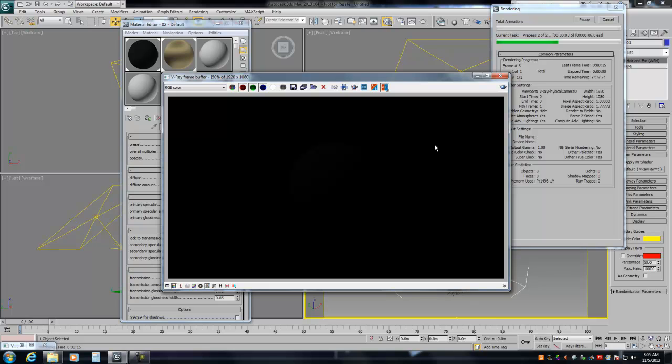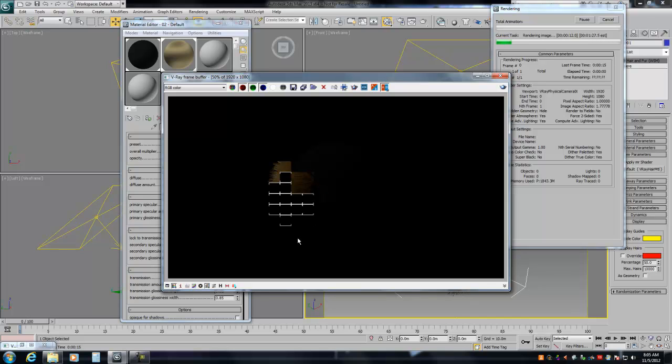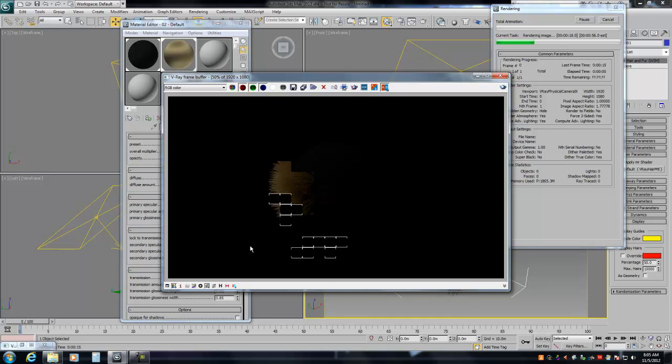And you'll see we have hair this time. Now I'm not going to wait for it to do the whole thing, but obviously now we have hair. So this is kind of the basics to getting it to work with V-Ray.